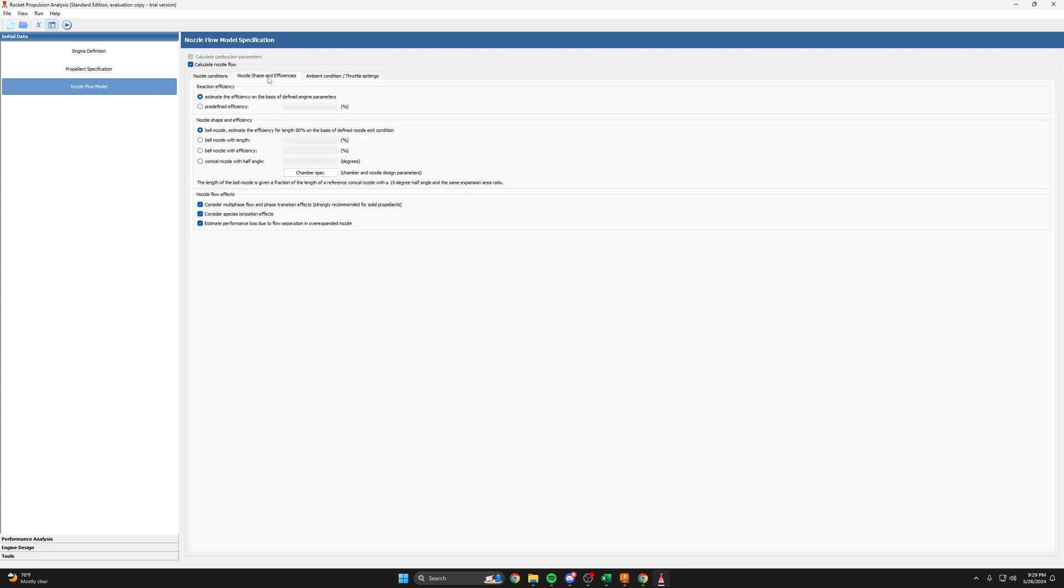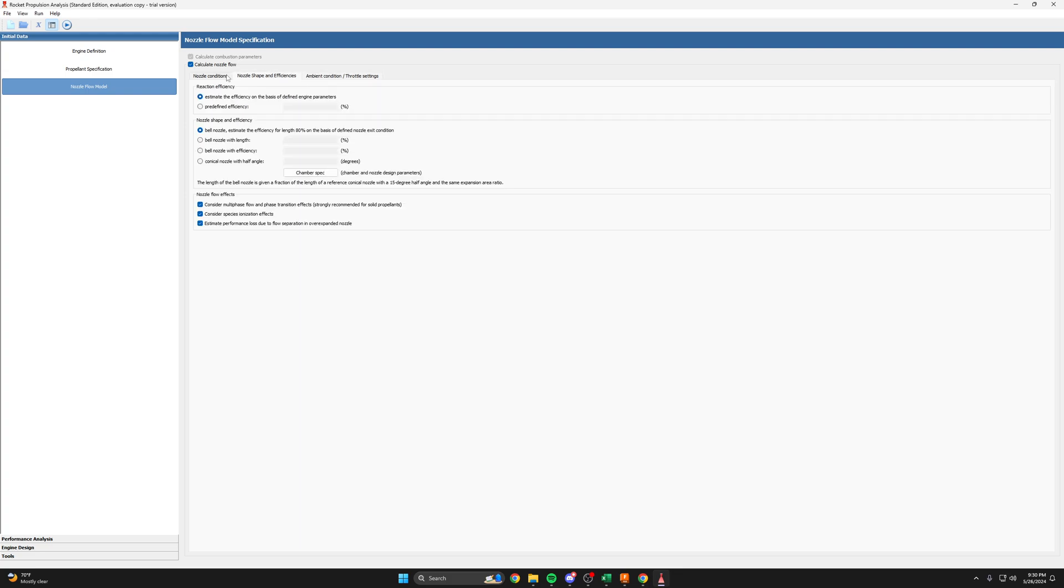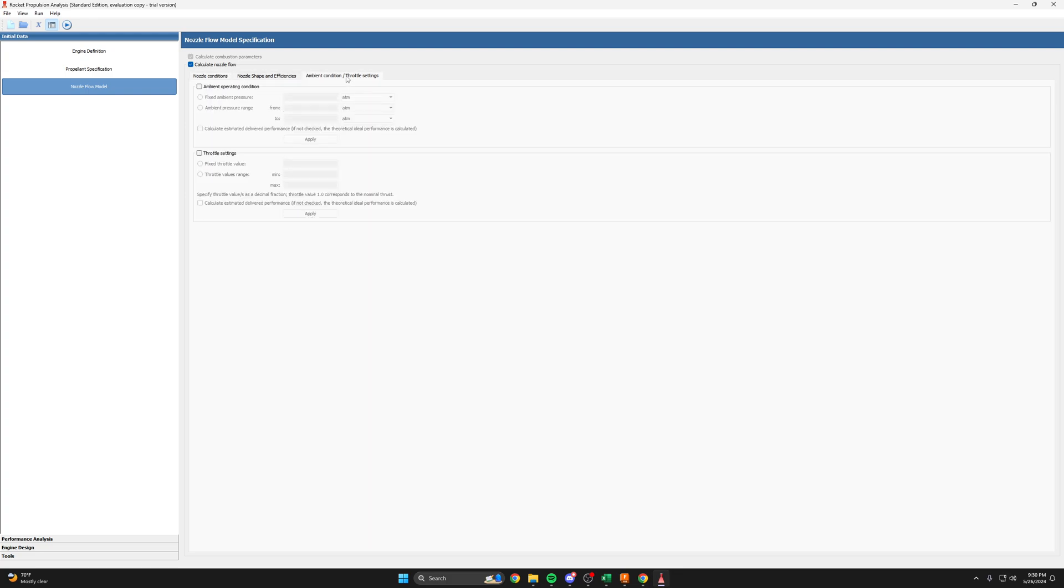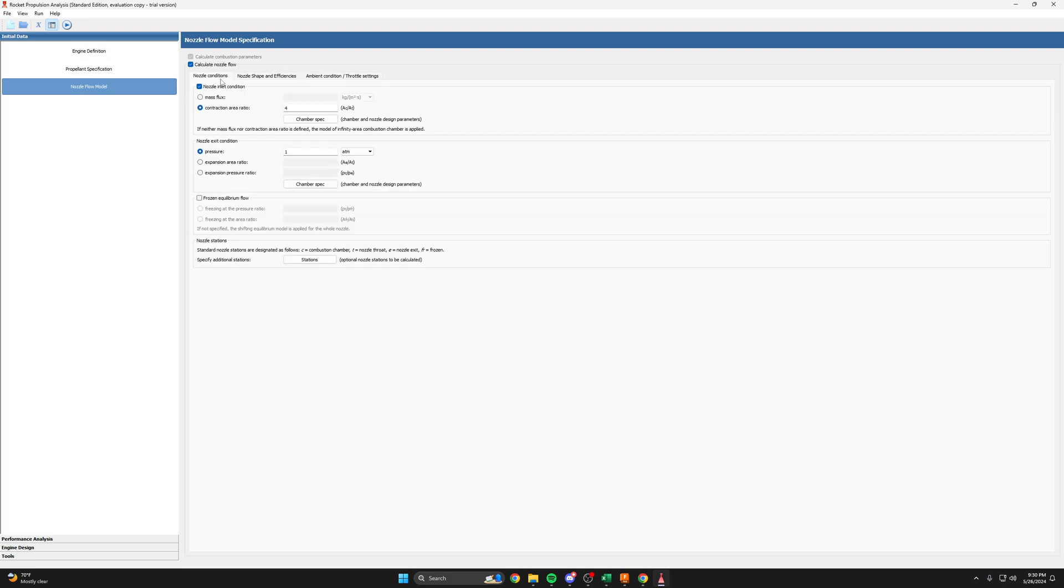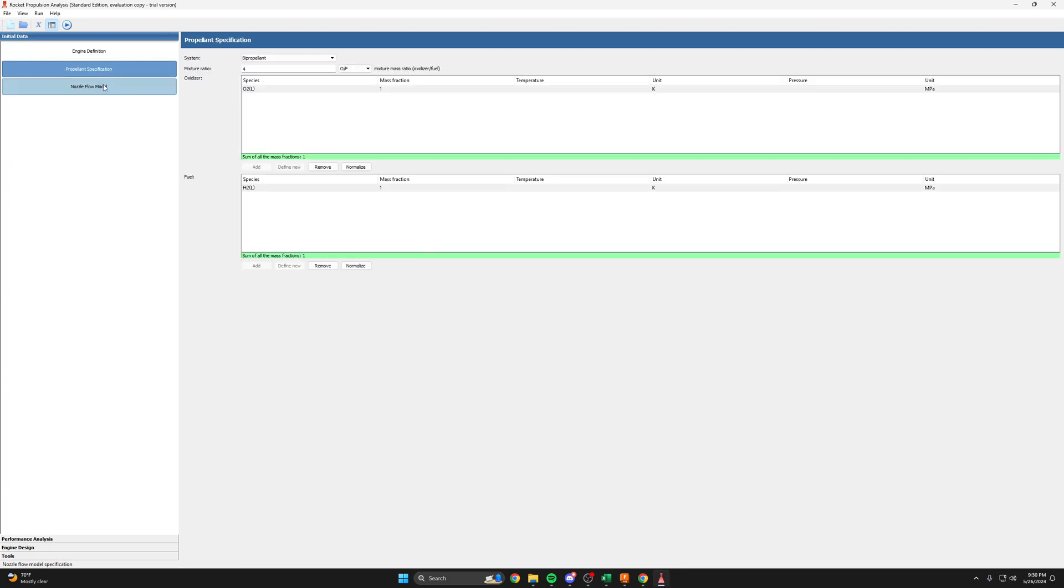Let's see here, nozzle shape and efficiencies. We'll let it do a bell nozzle. You can play around with these of course. Remember I talked about having the conical nozzle with a half angle. So you could set that 15 degree half angle if you wanted to do a conical nozzle. And then we're not going to throttle this, so we'll leave that alone. So I think we've done the first three steps.